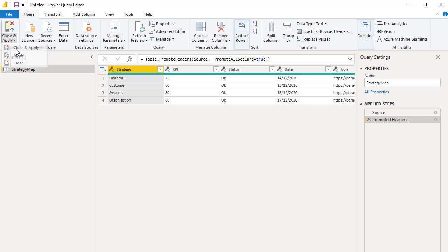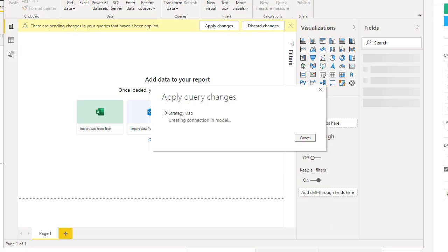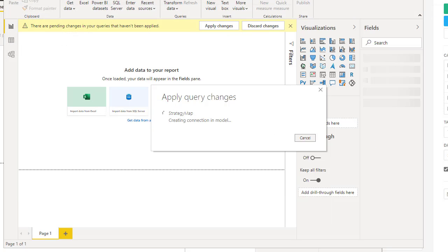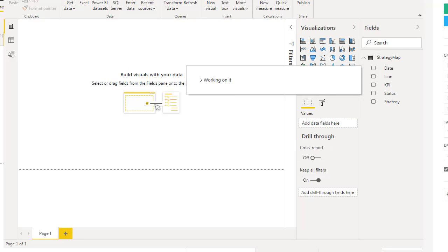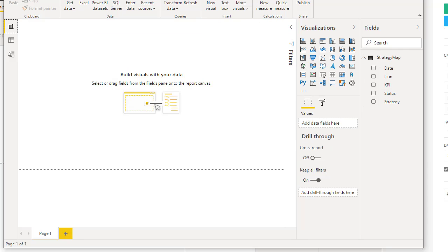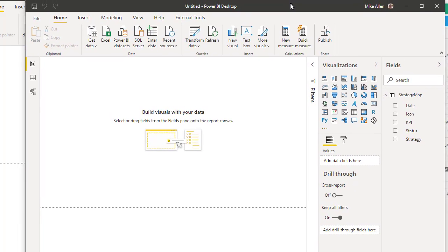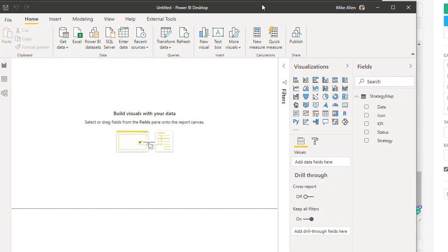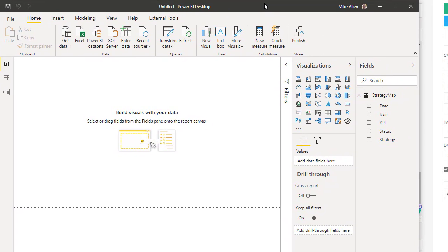And close and apply. And we have data. I'll just pause this for a second and line everything up.